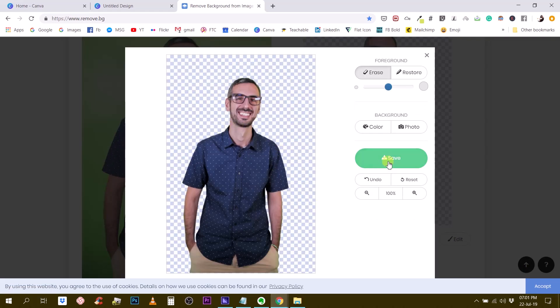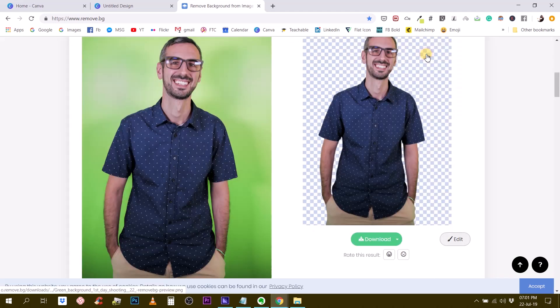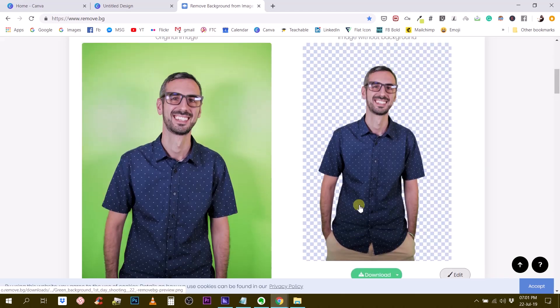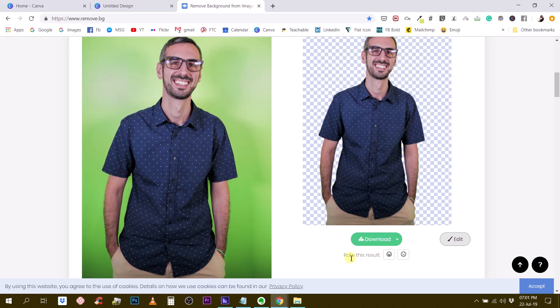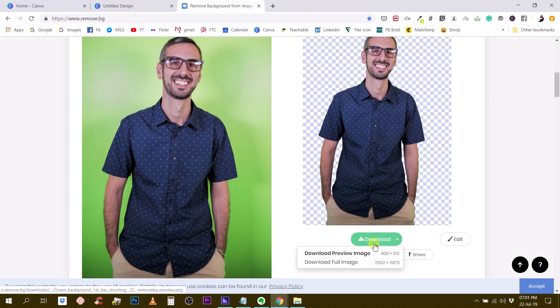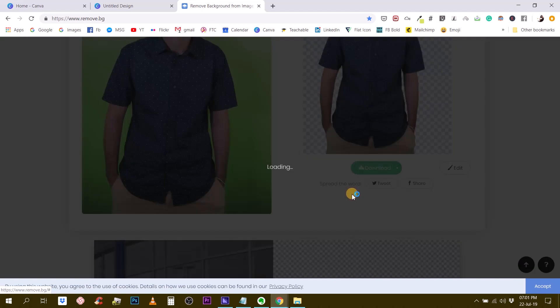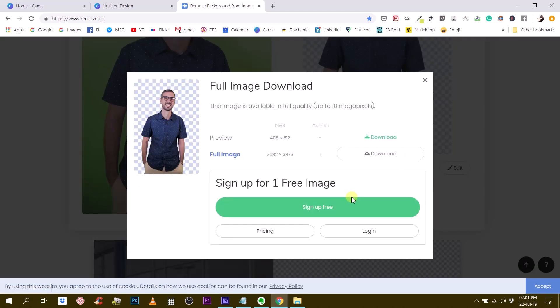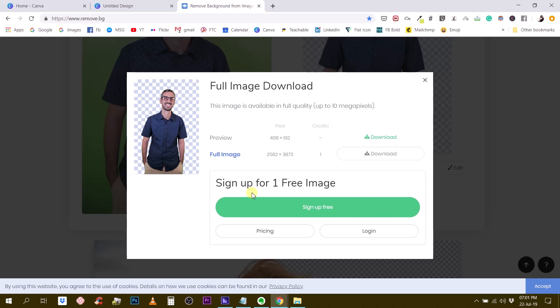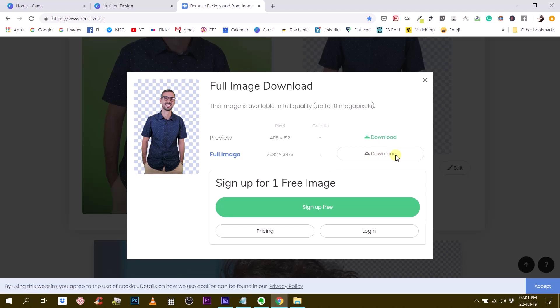So I'm just going to go with this flow and then rate the result. I'm quite happy. And then there is a download button. So you can download the full image or you can download a preview image. I want the full image. So full image download. This image is available in full quality up to 10 megapixel. So I can download this image and I can sign up for one free image. Otherwise you have to pay. So I can download this image for free, but I would have to sign up. They want your email address. And let me show you the pricing.